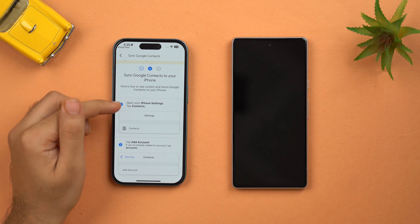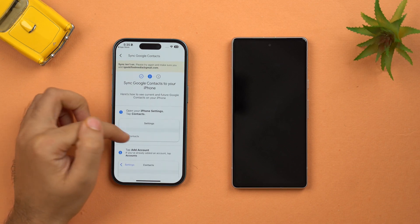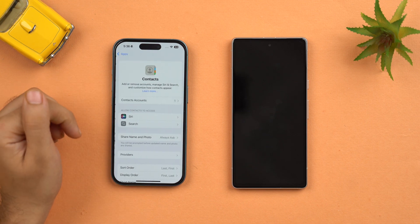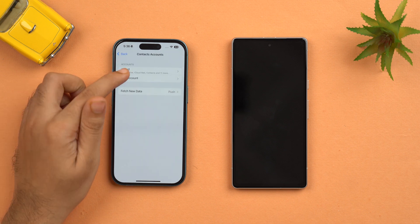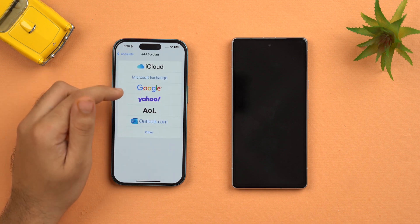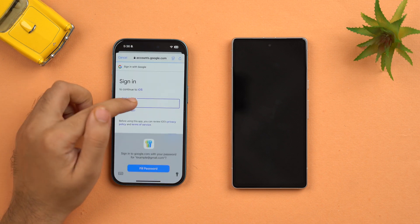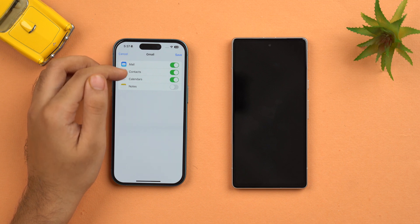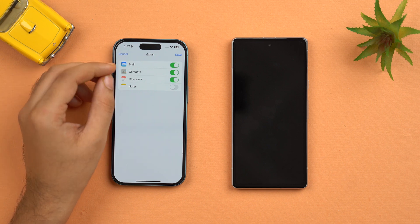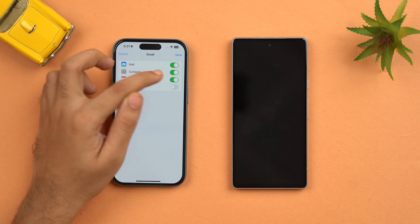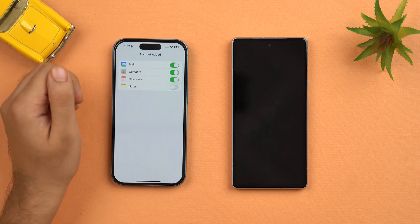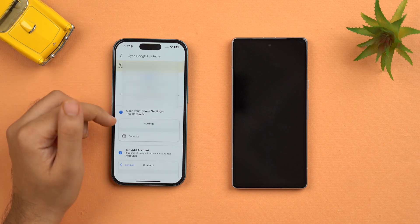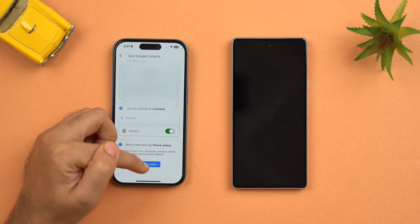Tap Next and follow the prompts. Go to the Settings app, then the Apps section, then Contacts, then Contacts Accounts. Here you have to add your Gmail account — tap Add Account, tap Google, and add your Gmail account. It will ask to sync mail, contacts, calendars, or notes to your iPhone. Make sure the Contacts toggle is turned on, then tap Save. Your Gmail account has been added. Go back to the Google One app — we are done with this step.